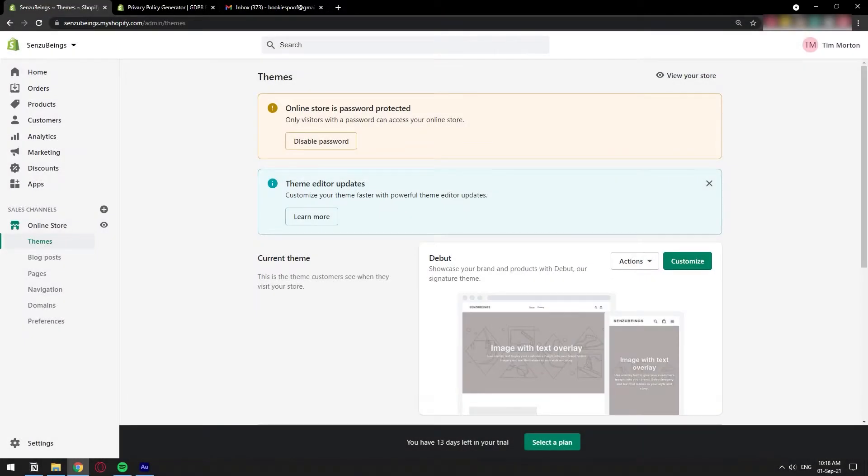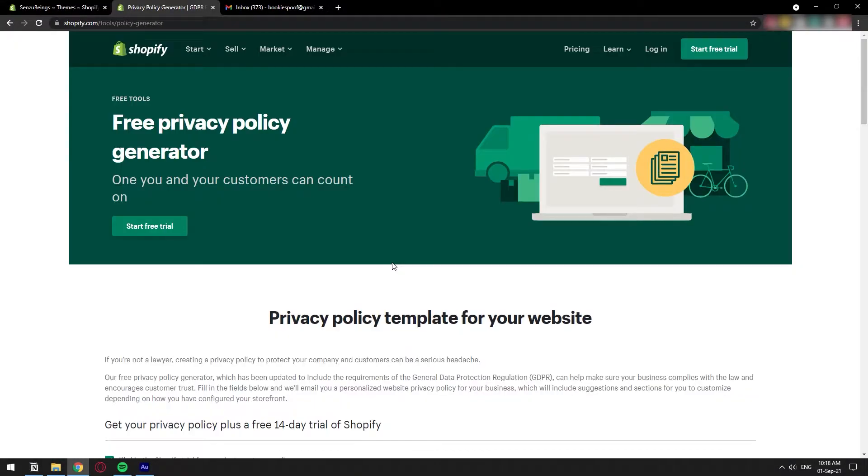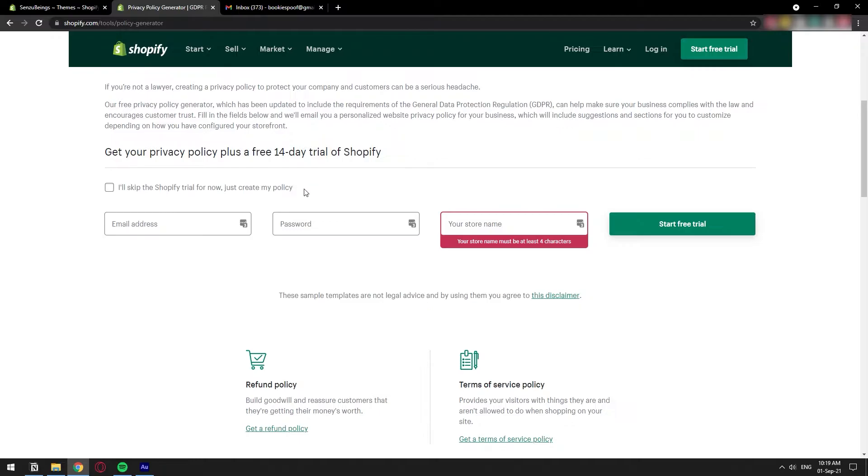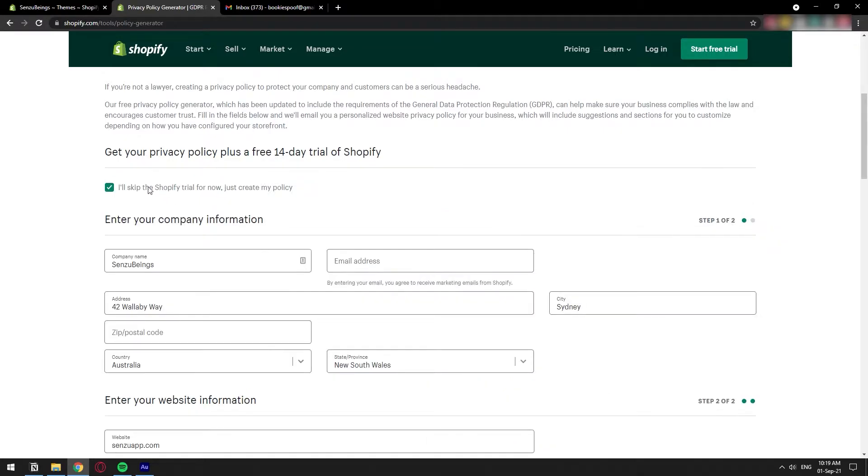So Shopify has this built-in tool. I'm going to leave you the link in the description so you can go directly. Once you're on this page called Free Privacy Policy Generator, you're going to scroll down and most likely you're going to get this page asking you to start a free trial. You don't have to because you may already have one. So just click on Skip Shopify Trial.